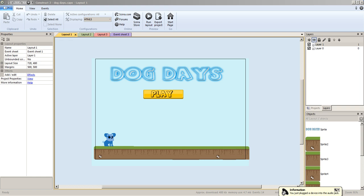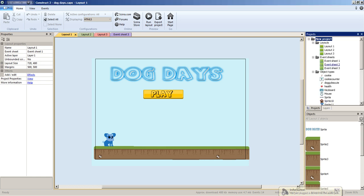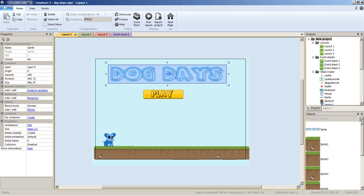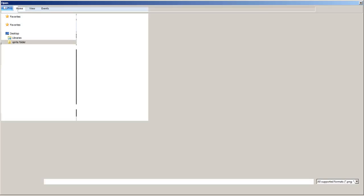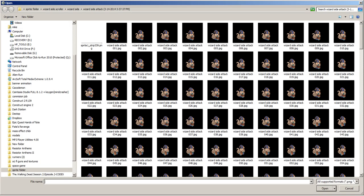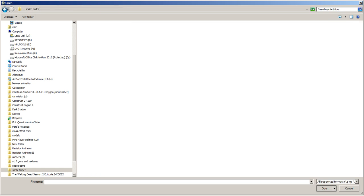Let's go back through what we did before so you can chapter-skip to where you were. Basically, we have a layout, and each layout is going to have an event sheet — that's where the code happens for that layer, room, or game. In this project we have a background and multiple sprites.